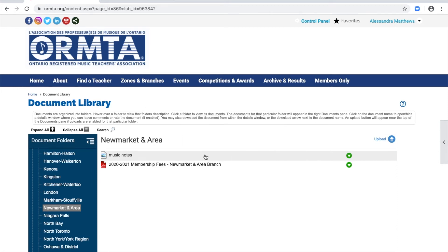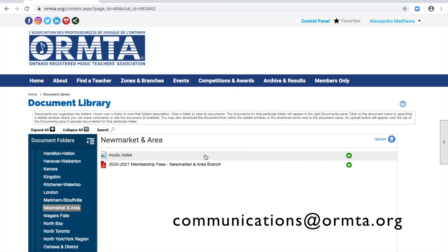If you need to delete any documents, please contact ORMTA's communications coordinator at communications@ormta.org.